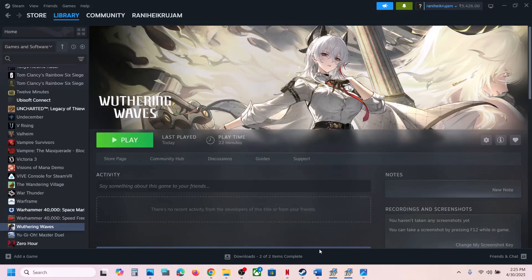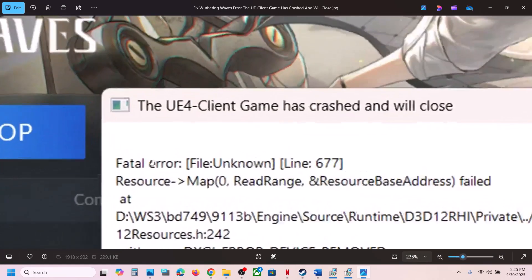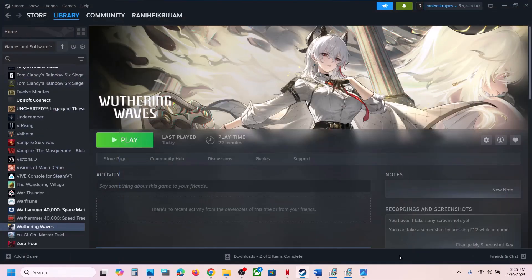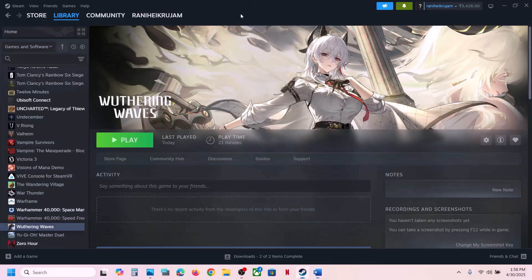Hello guys, welcome to my channel. Today in this video I'm going to show you how to fix fatal error or low-level fatal error with the game on a Windows computer. The first step is to disable ray tracing.